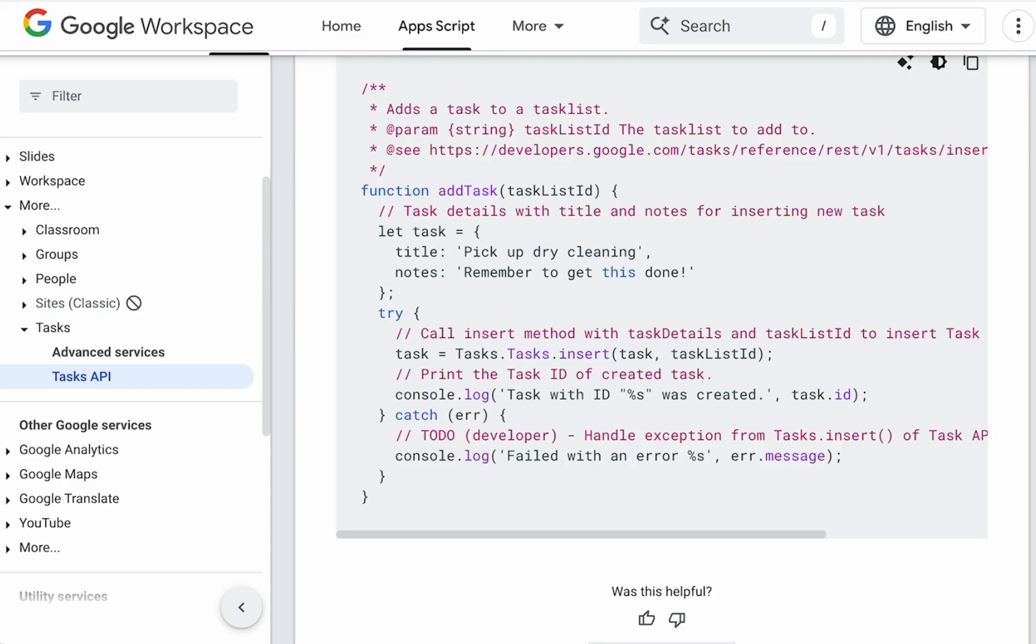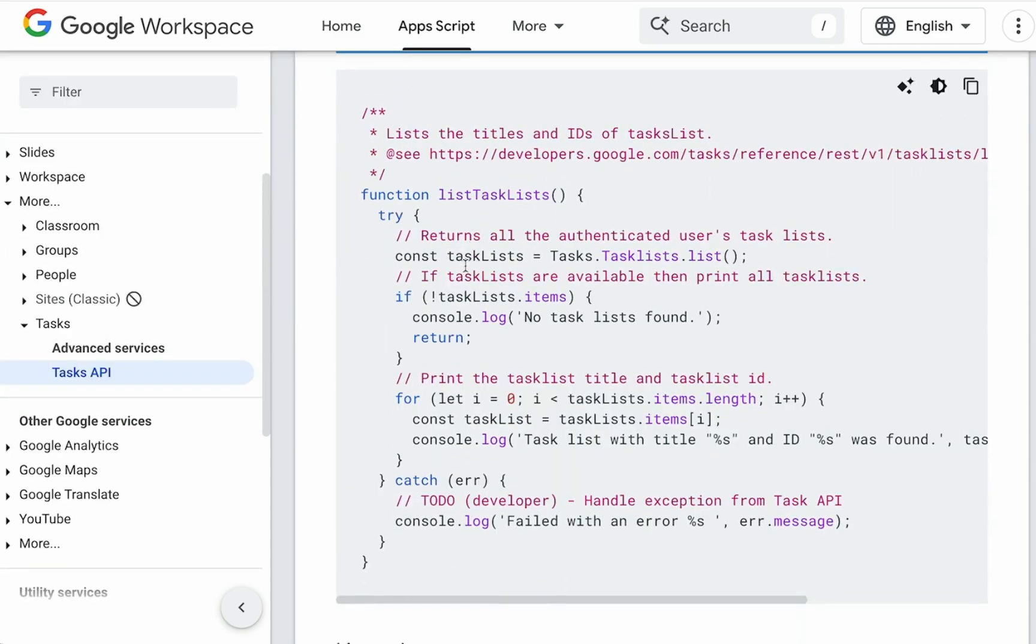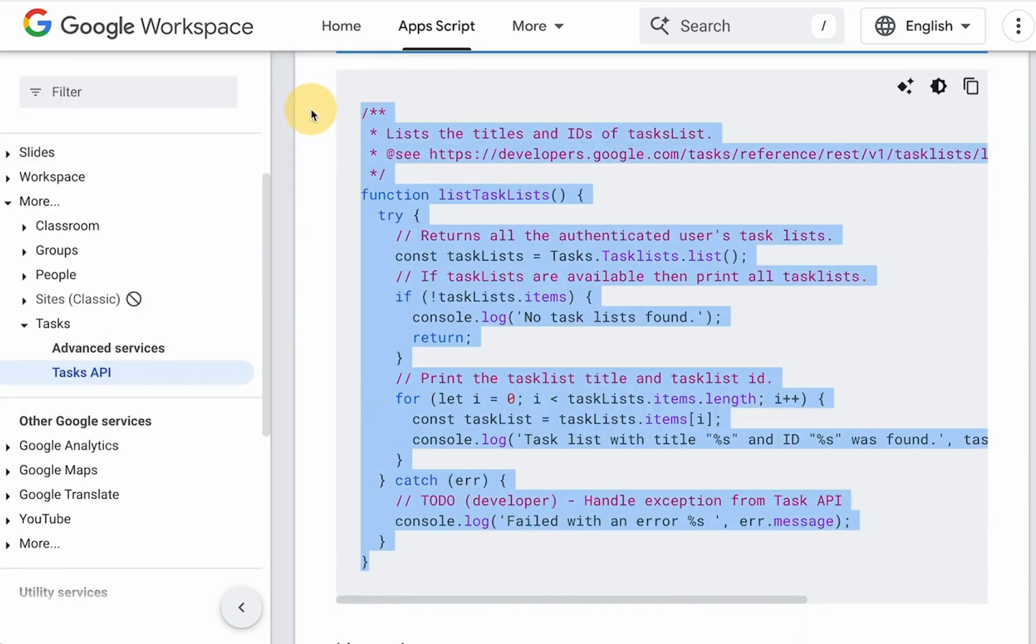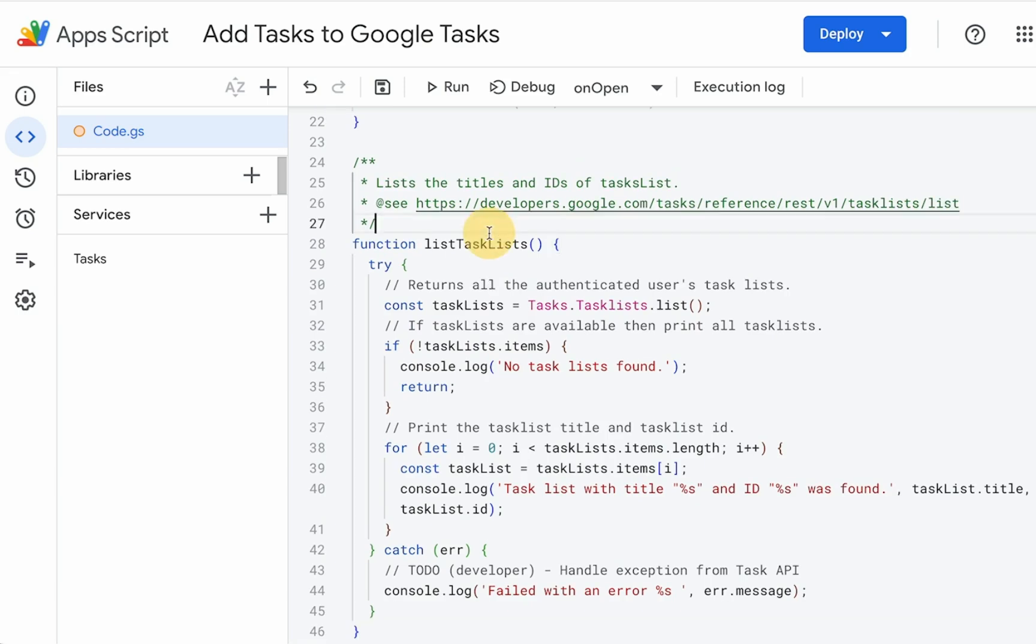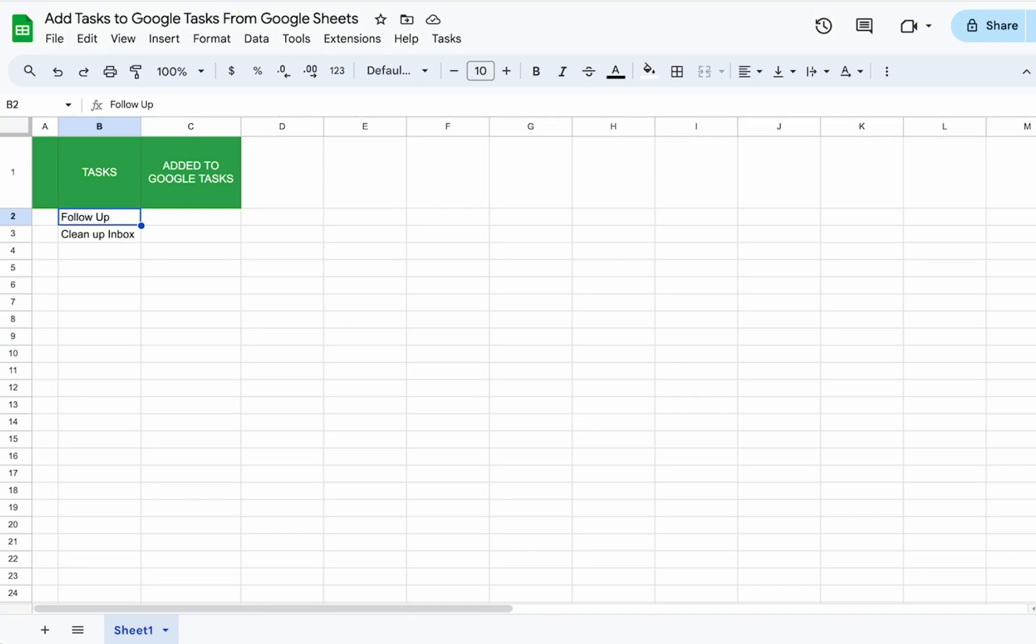We need to actually get the task ID. So let's do that. Let's get, use this function task list. Task list. And we're going to list task list. But we want to actually go and create a task list first.